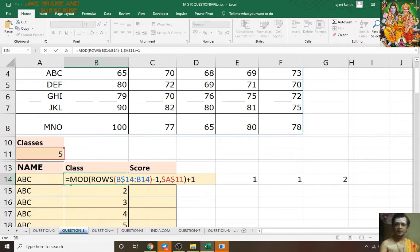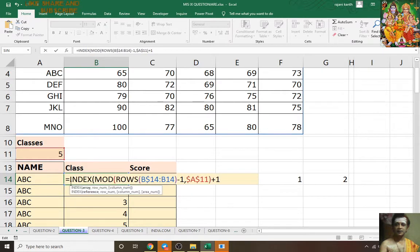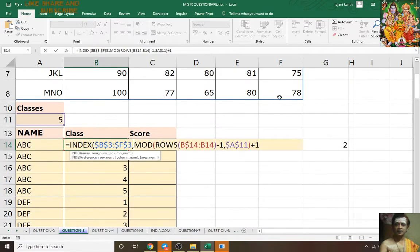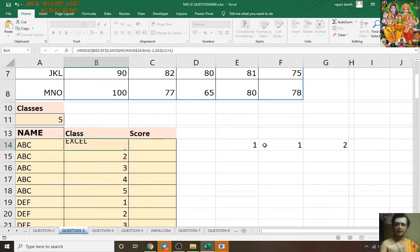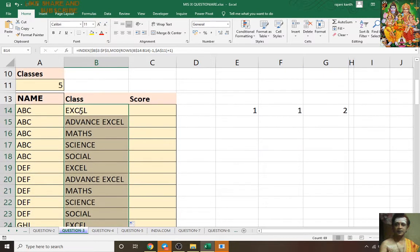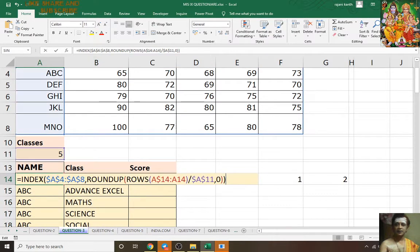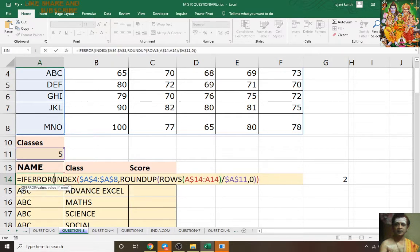Press F2, INDEX, open bracket, lock this one from all sides with F4, comma, close parameters, Ctrl+Enter — Excel will show all subjects: Excel 1,2,3,4,5, then again Excel 1,2,3,4,5. Now do F2 IFERROR — if you find any error in this formula, show me a blank, then Ctrl+Enter.